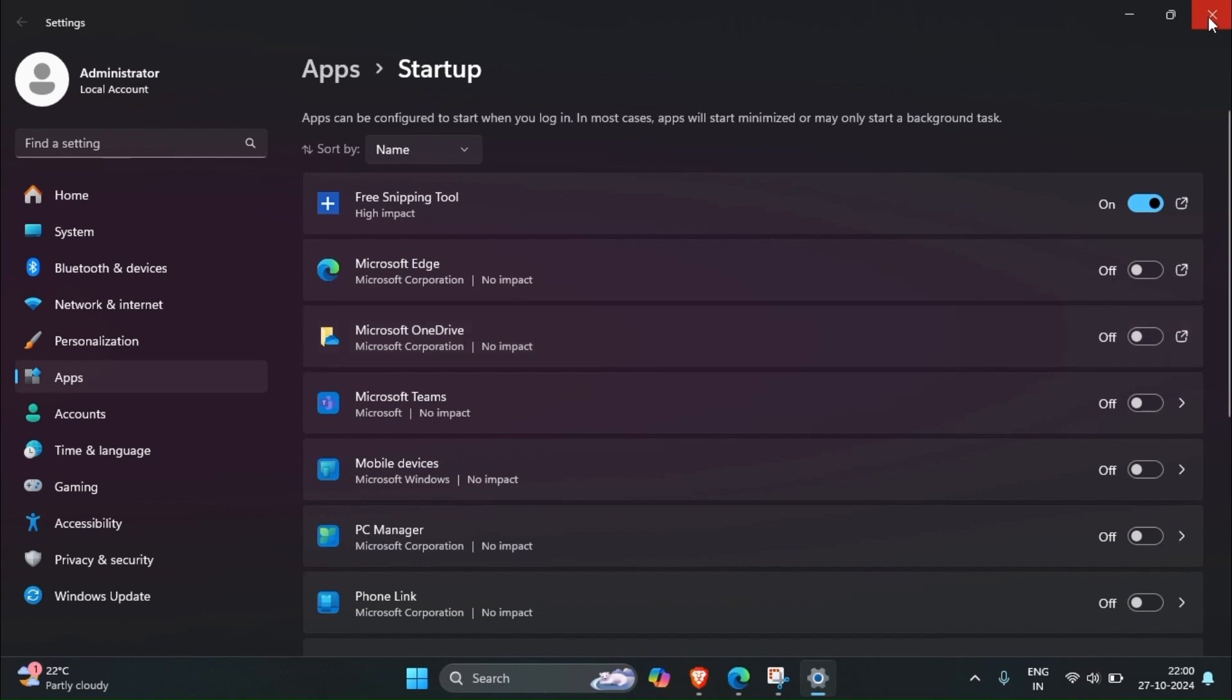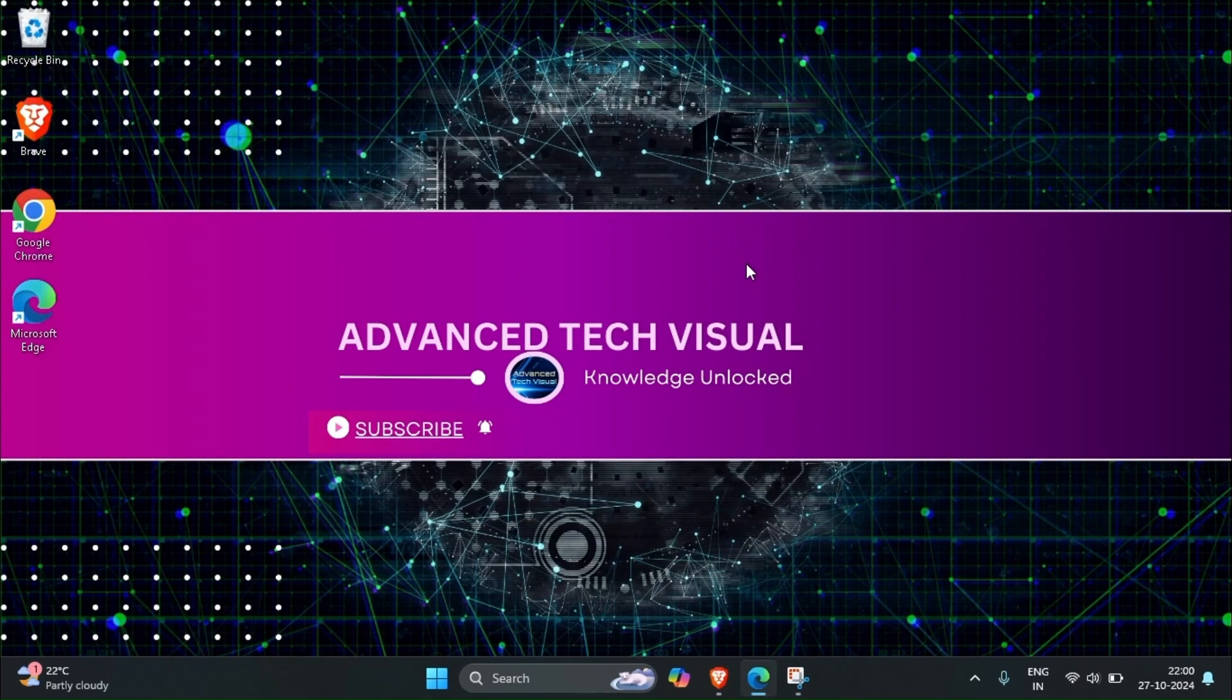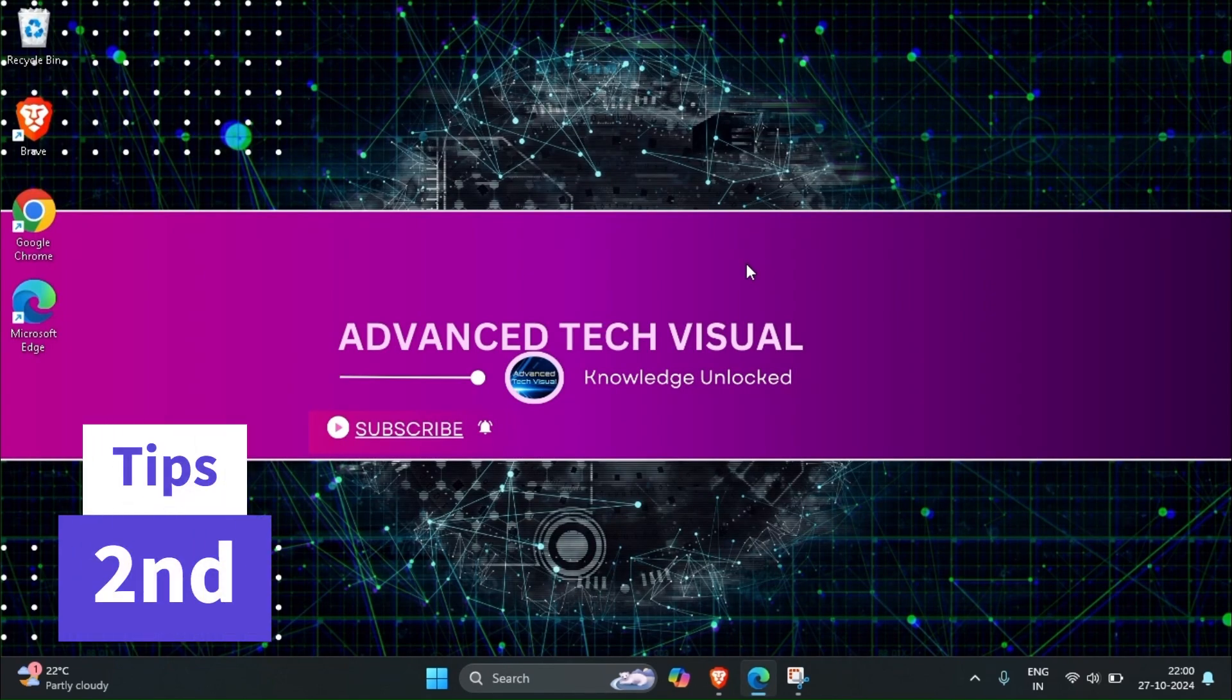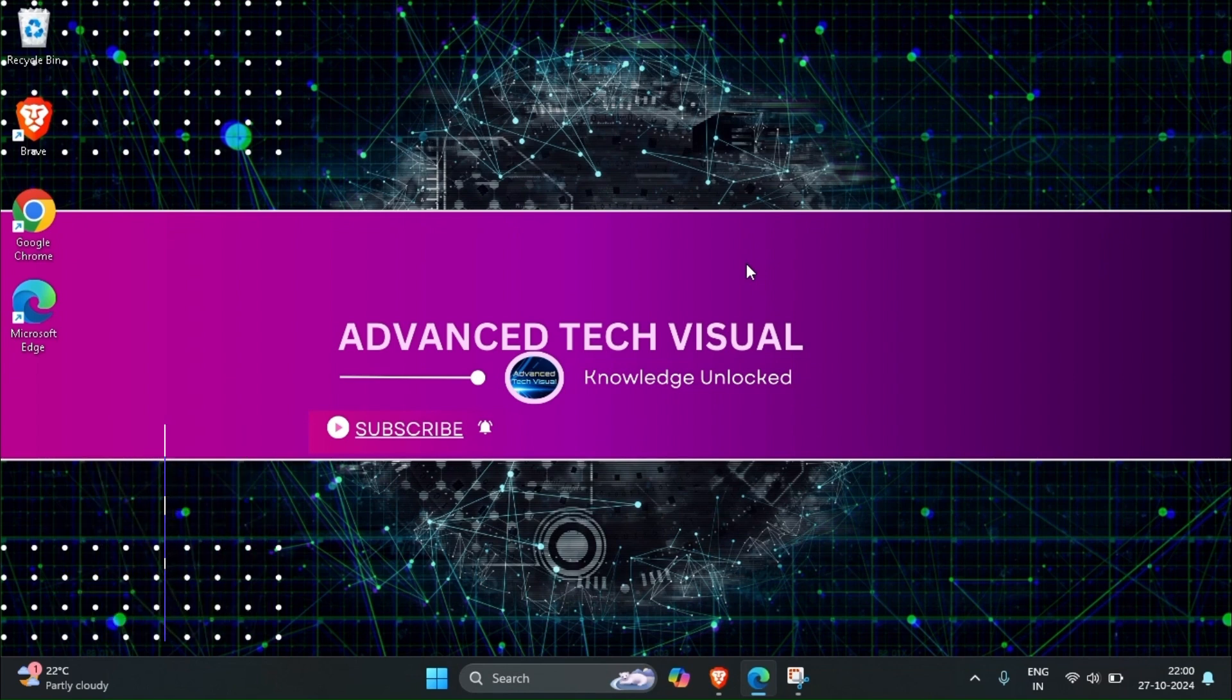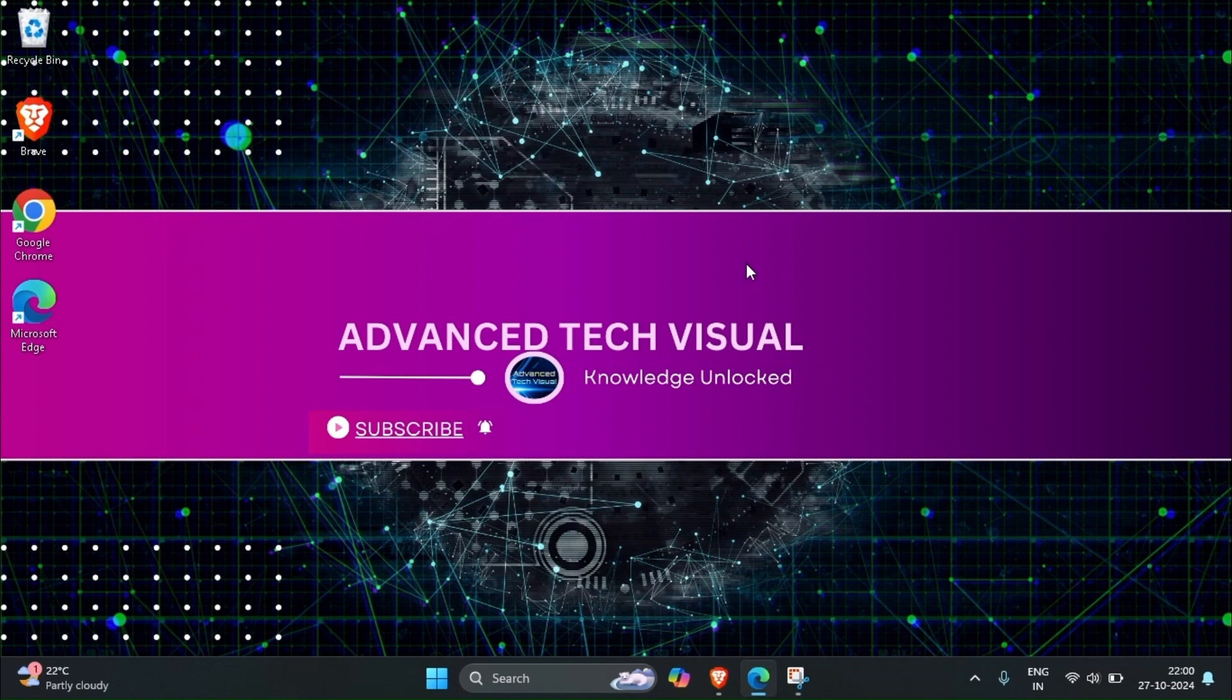By doing this our system will be faster. Second tip will be we have to delete some temporary files. For example, whenever you browse some website, that cache will be stored in your system C drive. This kind of temporary files we have to delete.